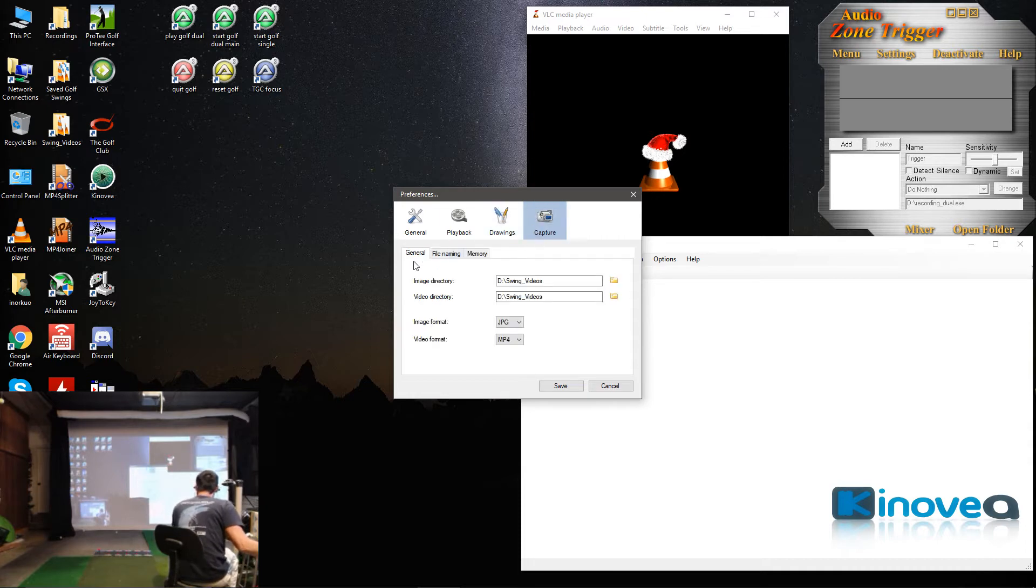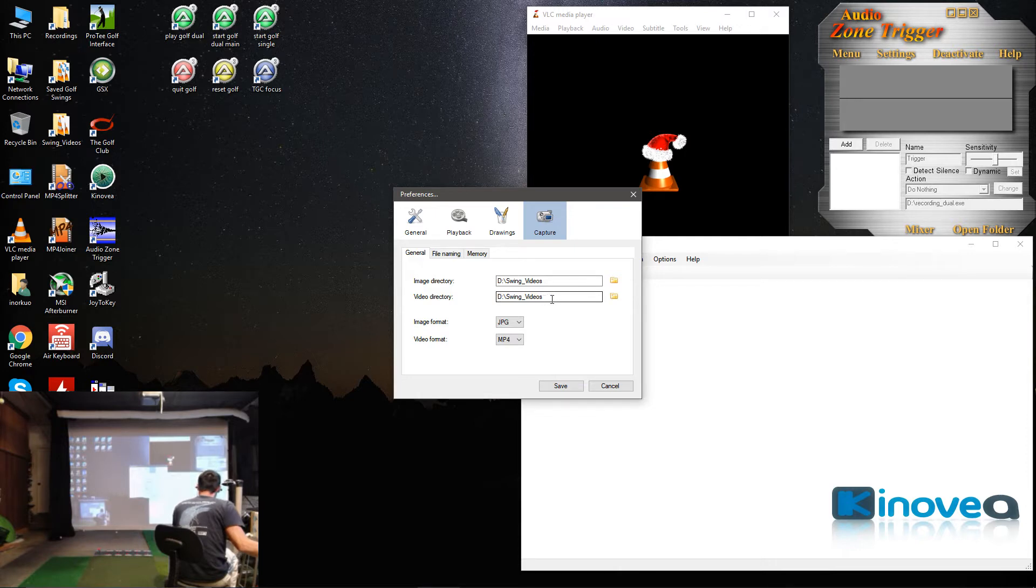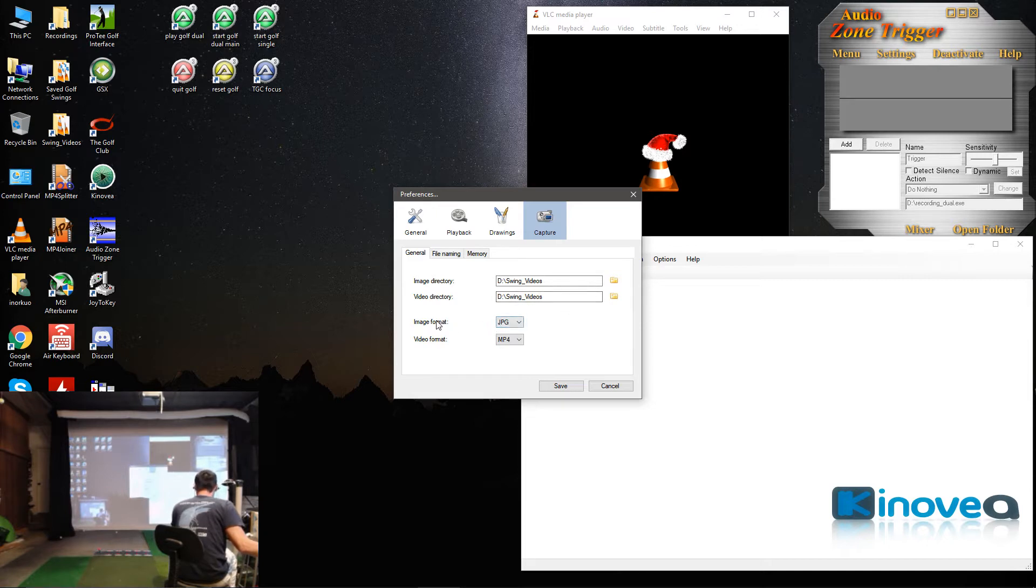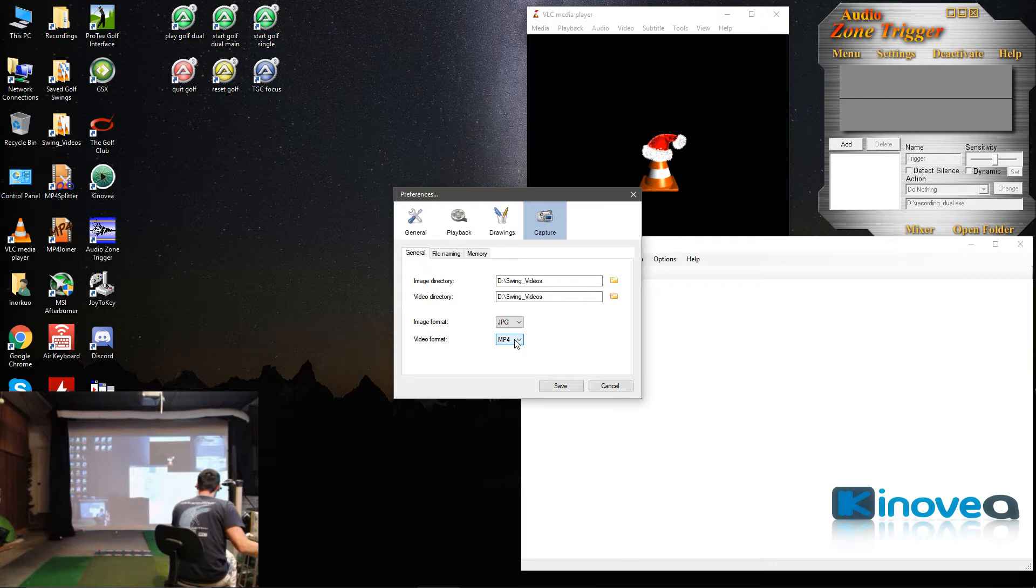Under Capture, under General, you'll want to set your video directory appropriately for your computer. Mine is under B colon swing underscore videos. I've also changed my video format to MP4 from the default of MKV just because I like MP4 better.